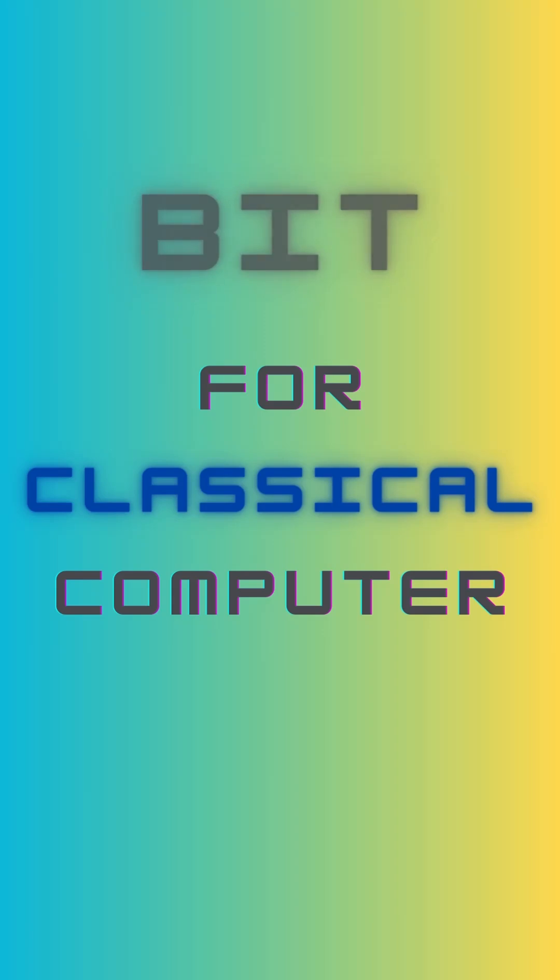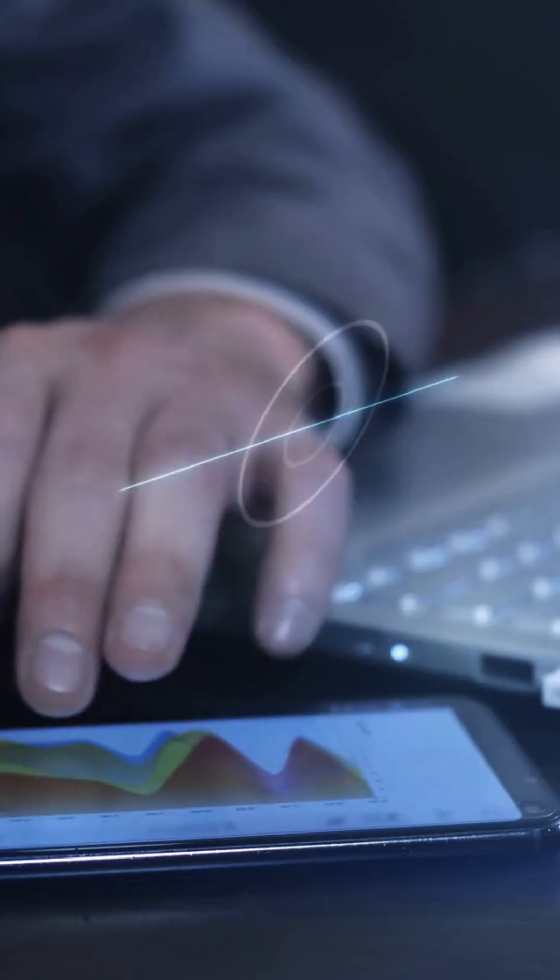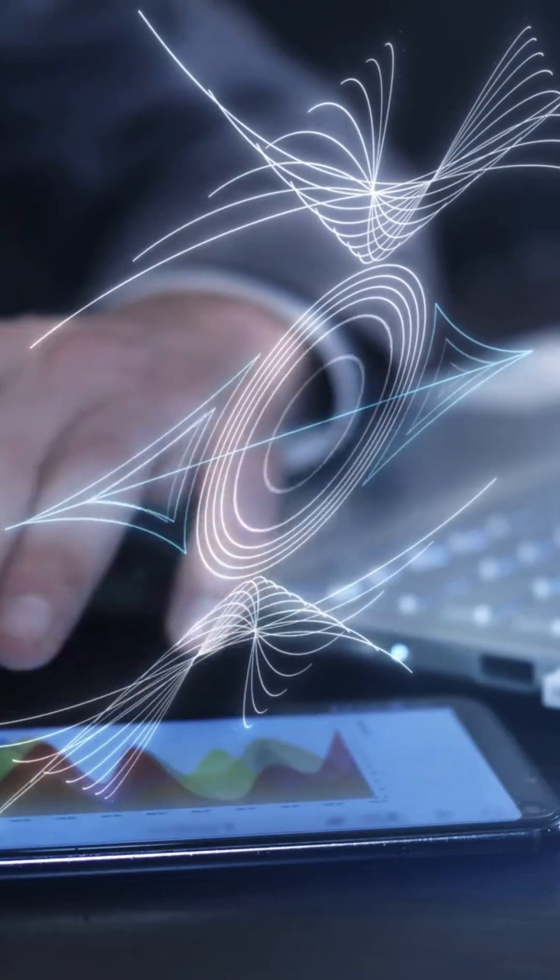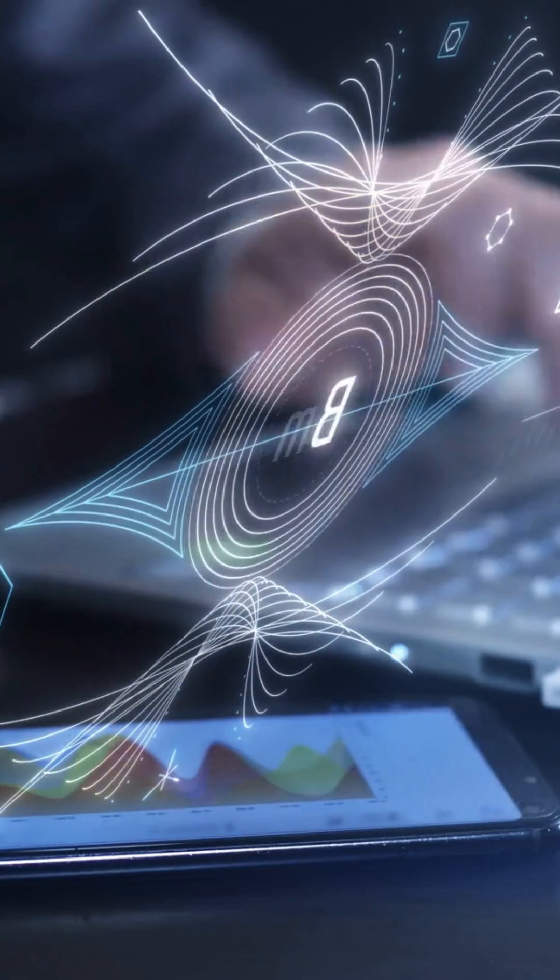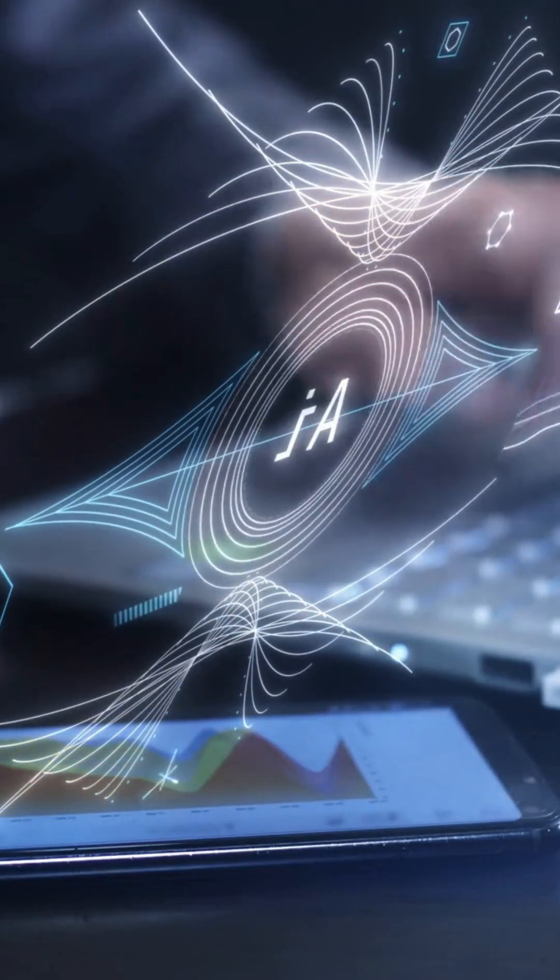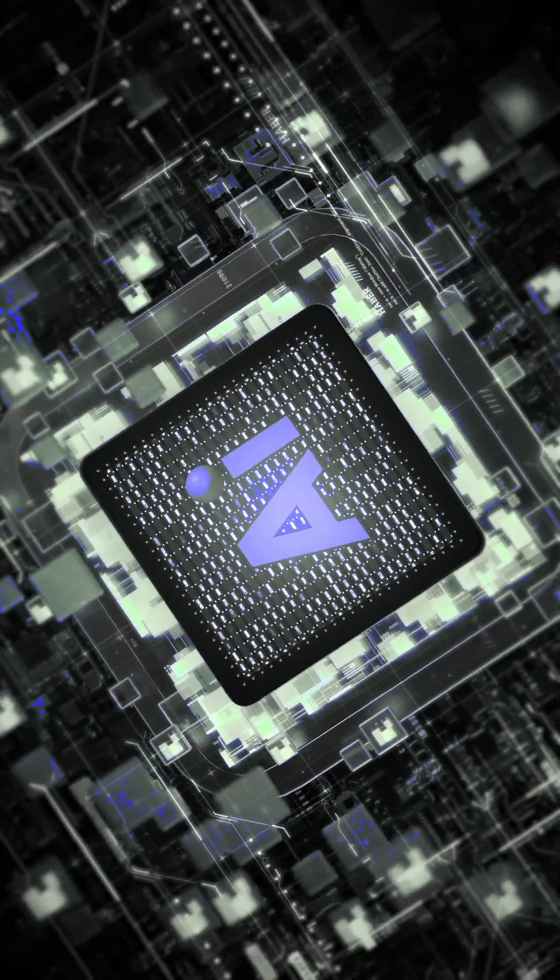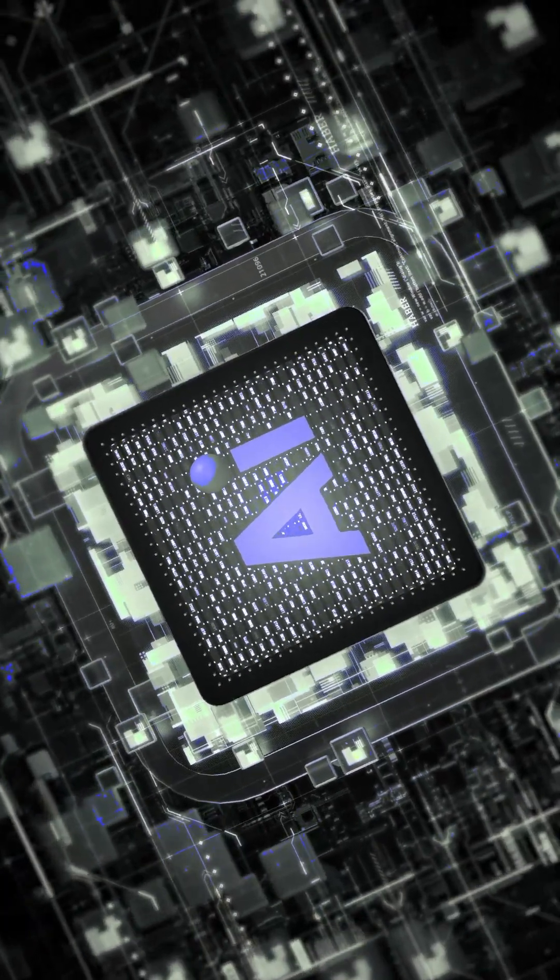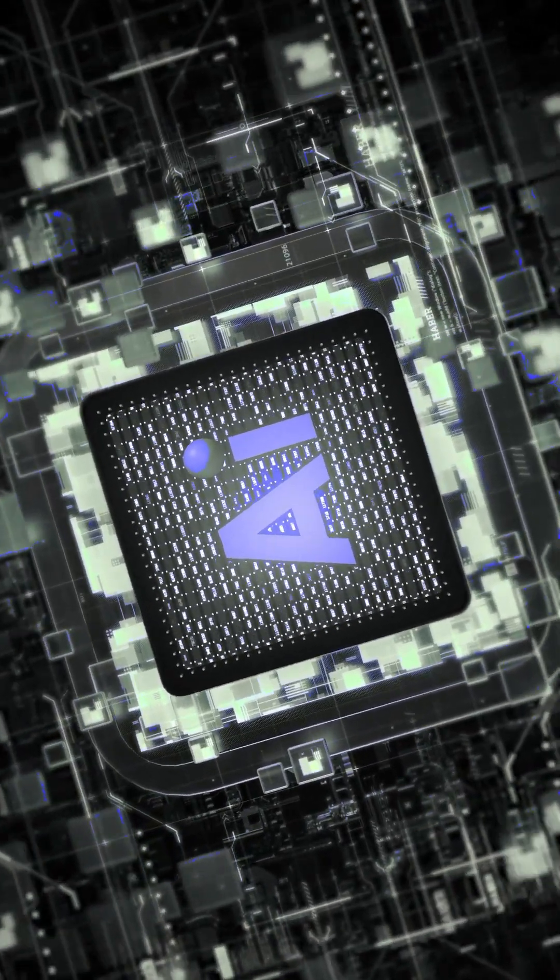In classical computing, the fundamental unit of information is the bit. A bit can exist in one of two states, zero or one. Think of it like a light switch. It's either on or off. These bits are the building blocks of all our digital technology, from smartphones to supercomputers.